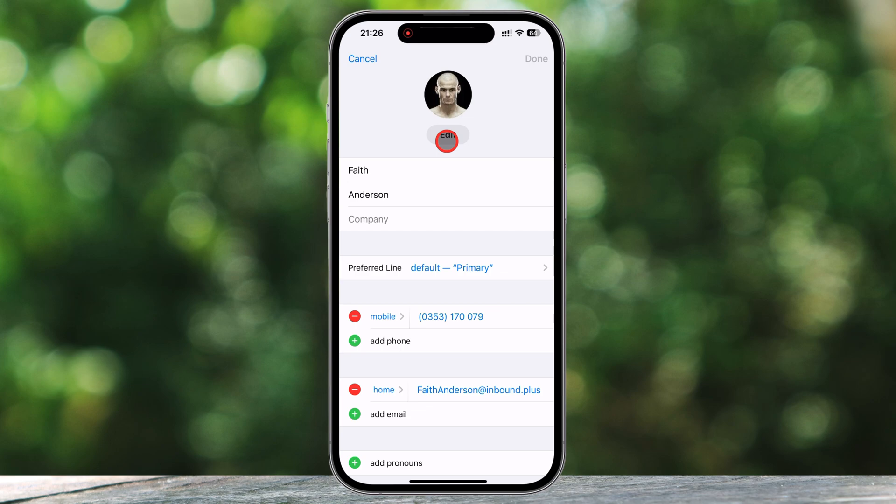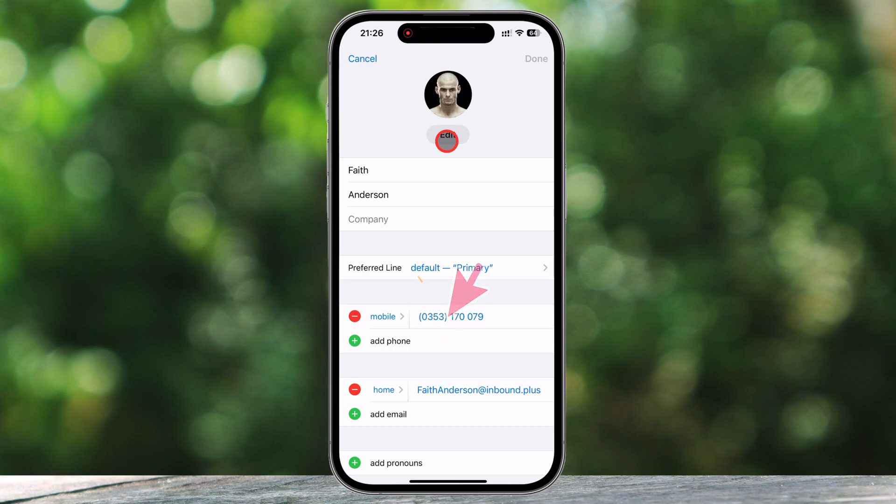Let's go over some of the most common things you might want to edit. If you need to change a phone number, tap on the number you want to update, delete the old digits, and type in the new one. Make sure you select the right label, whether it's Mobile, Home, or Work, so you don't mix up the contact information.